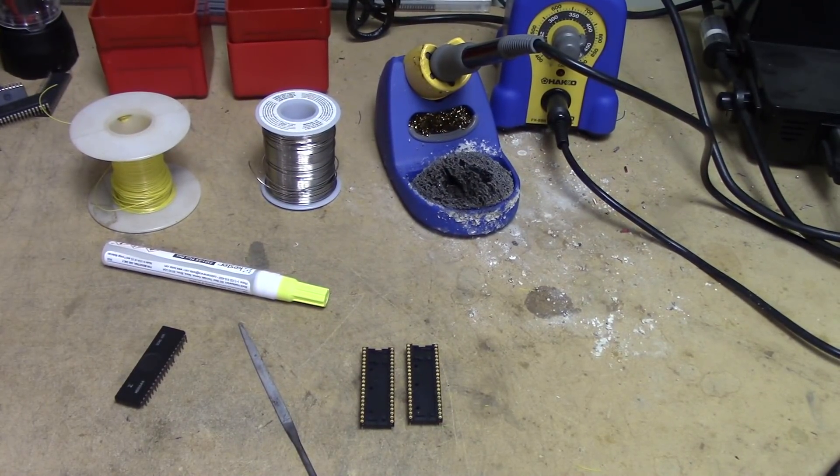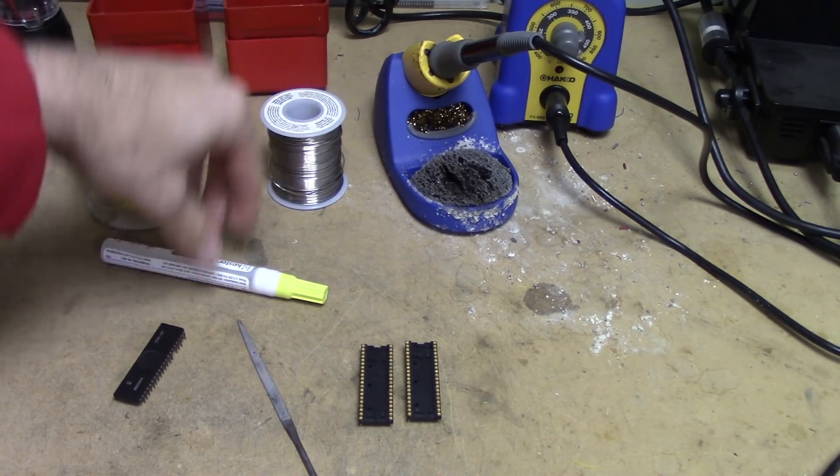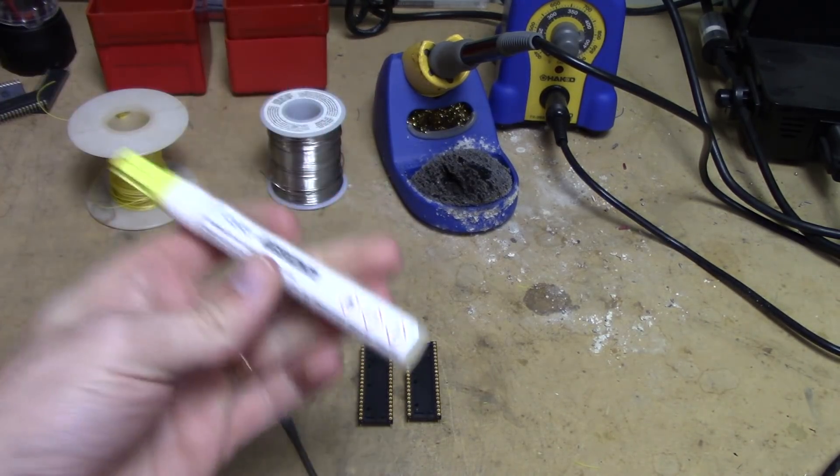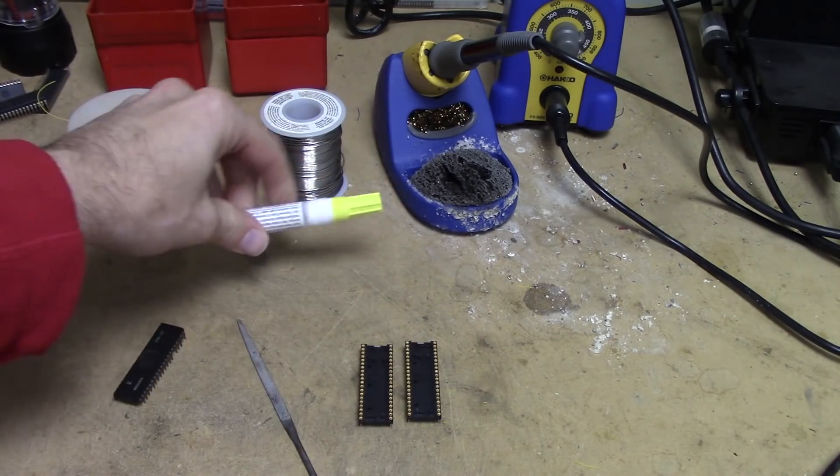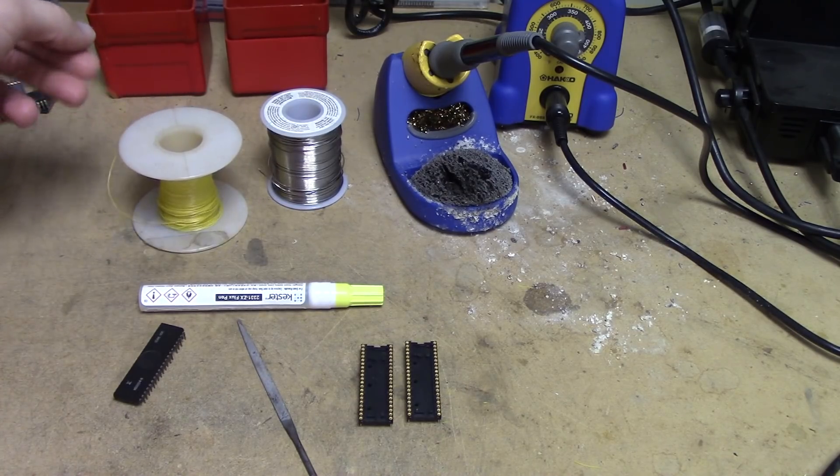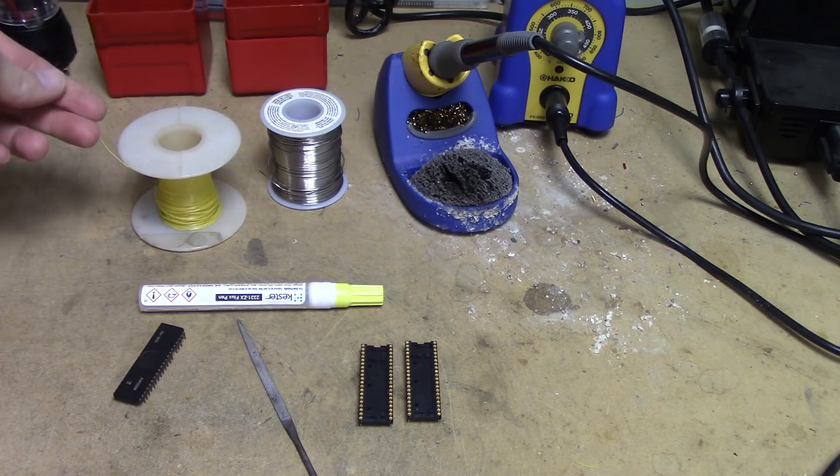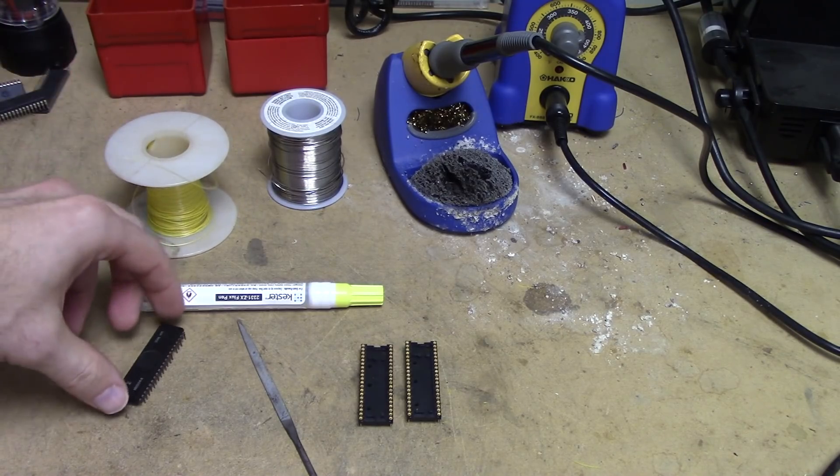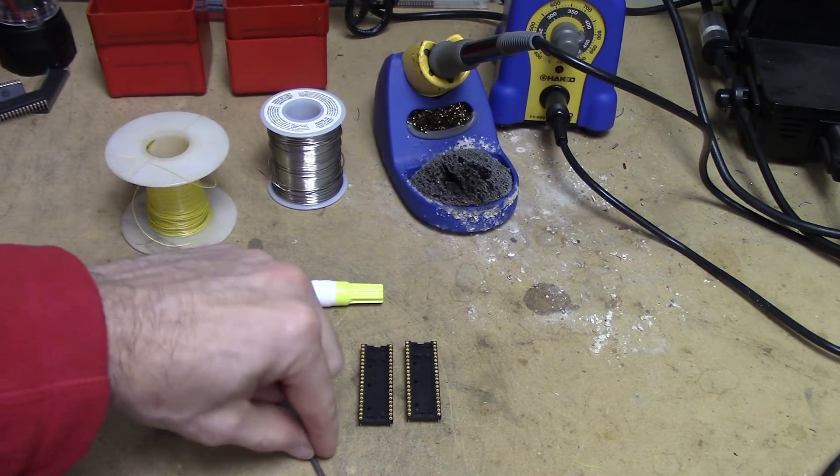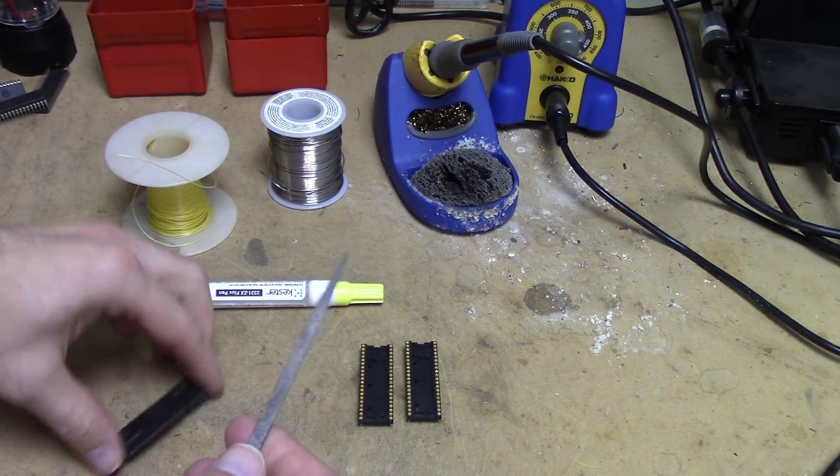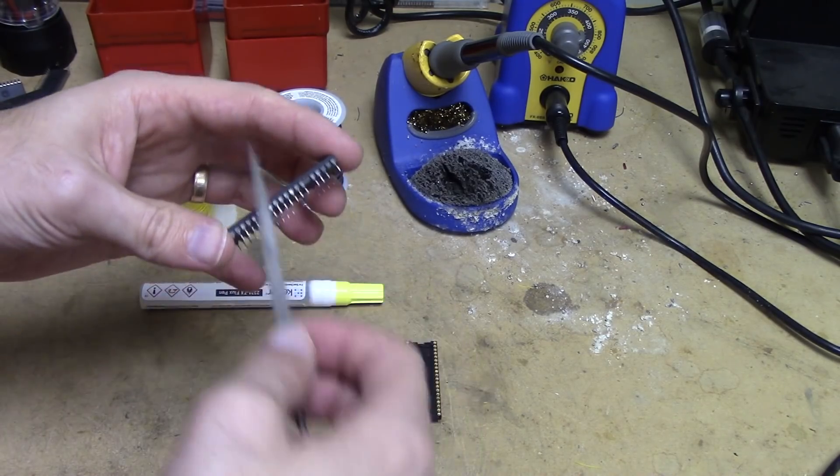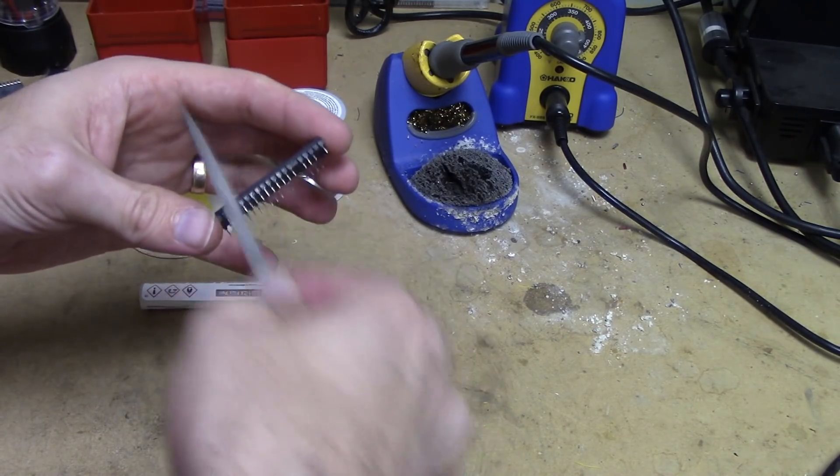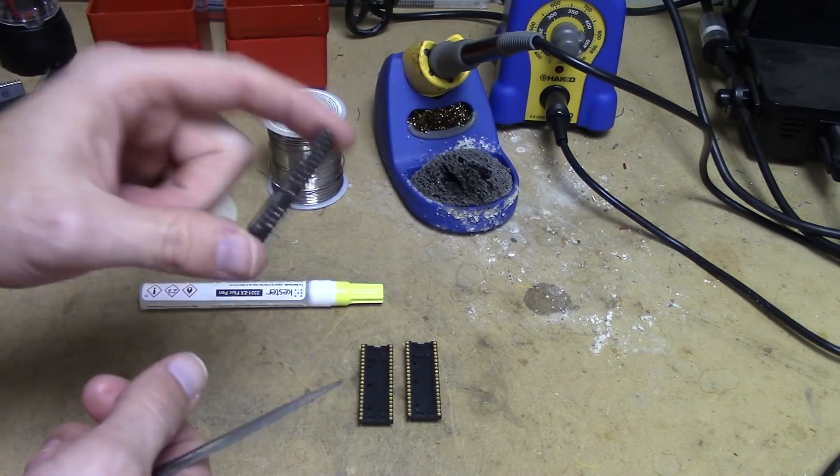What tools are you going to need? Obviously a soldering iron and solder. Solder flux - I am a huge advocate of solder flux, this is a Kester solder flux pen, must have. We have some wire to make bridges if we need to. I like to use wire wrap wire - it's very thin and easy to work with.